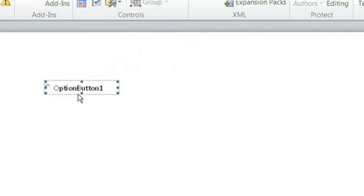And then you see Option Button 1. If you want to change the name of it, just simply right-click it.